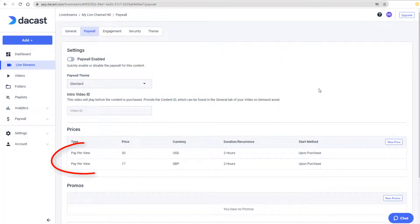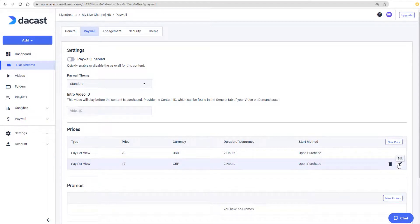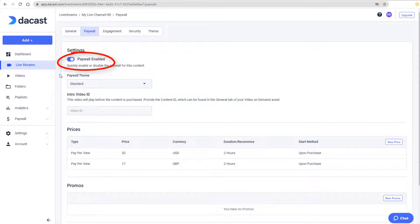My first price structure is listed here. I can delete a price or use the Edit button to change pricing details. Now I can enable the paywall.